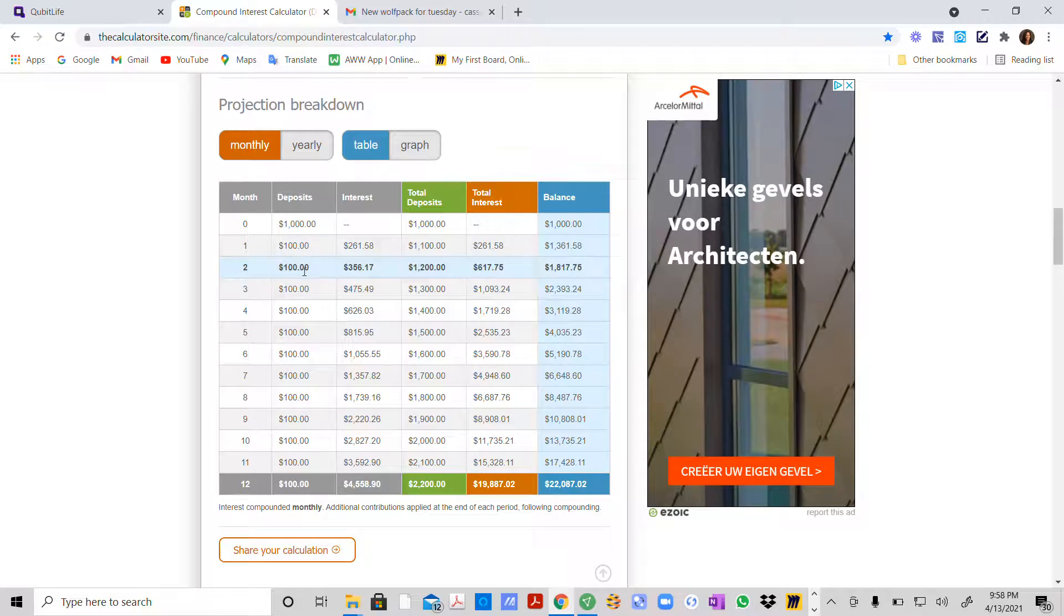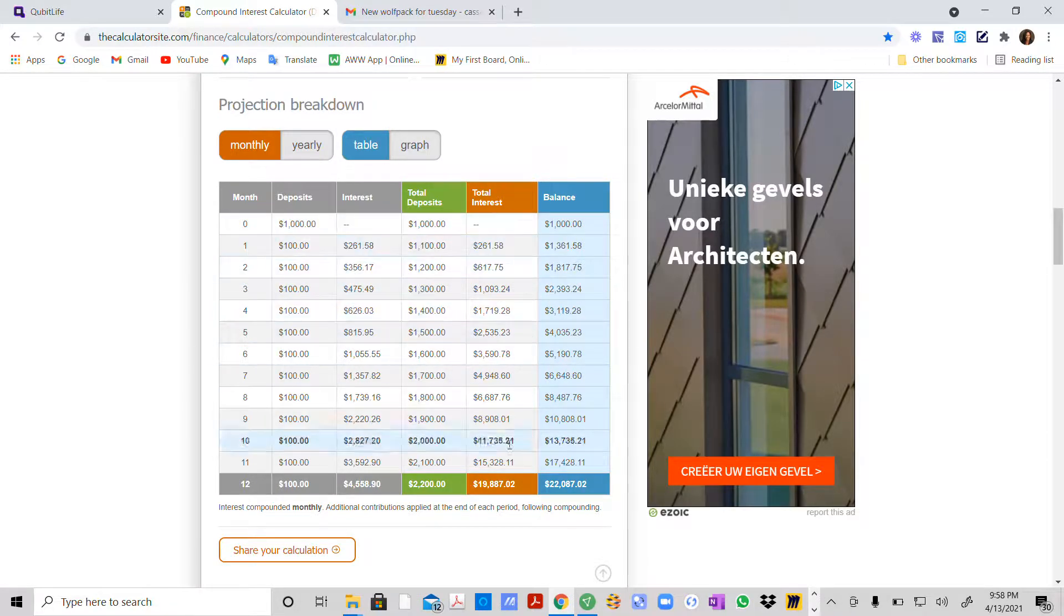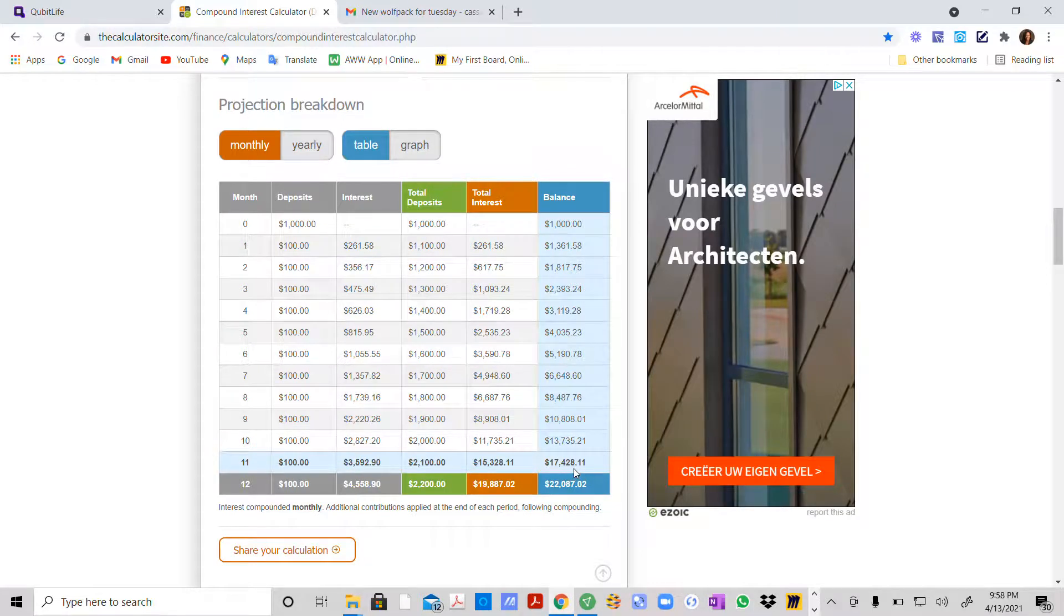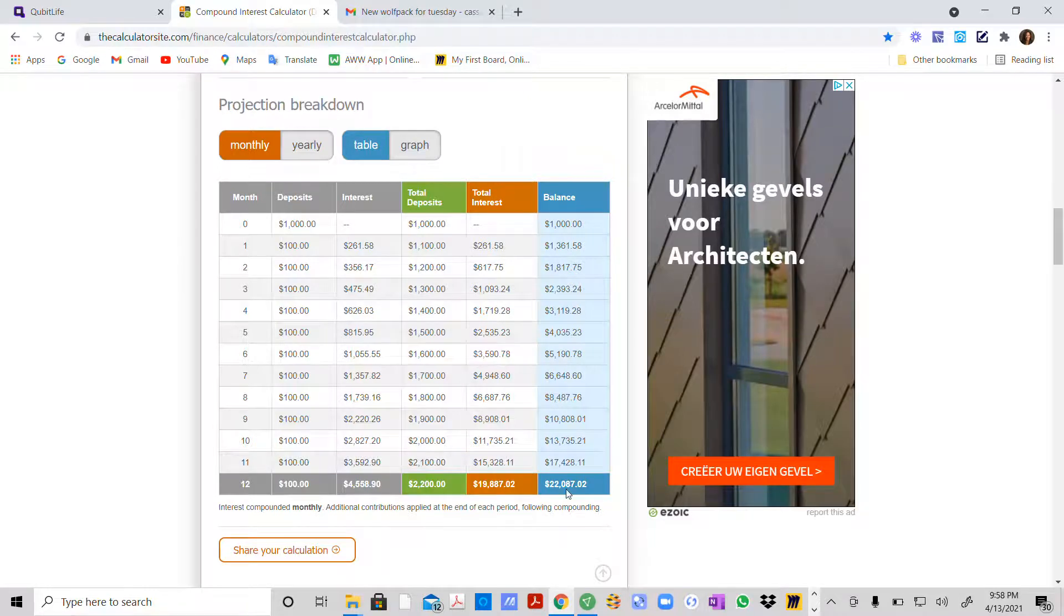At the end of the month, you put another $100 in, and so on, all the way up until $17,428 is your balance that you're compounding that final month, reaching $22,087.